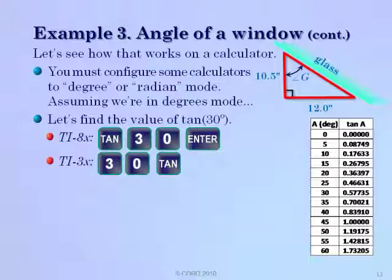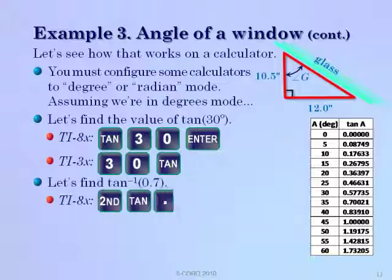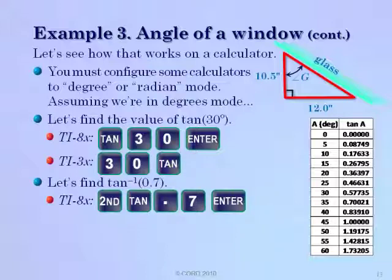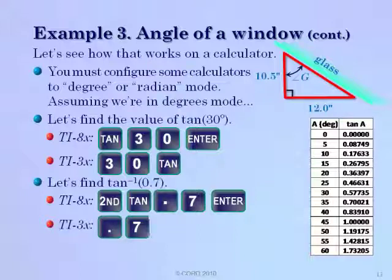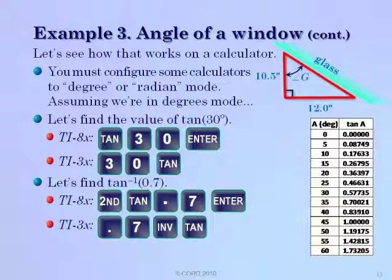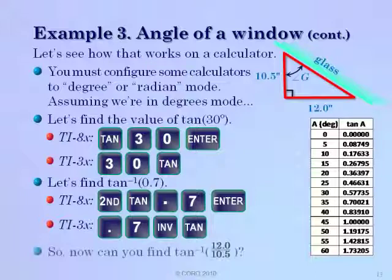To find the inverse tangent on a TI-80 series, press second then tangent — labeled tan to the minus one or tangent inverse above the key. Enter the value, for example point seven, and press enter. On the TI-30 series, enter point seven and then press inverse tangent. About point seven from our table tells us we should get about thirty five degrees. Now, can you find the inverse tangent of twelve point zero divided by ten point five?